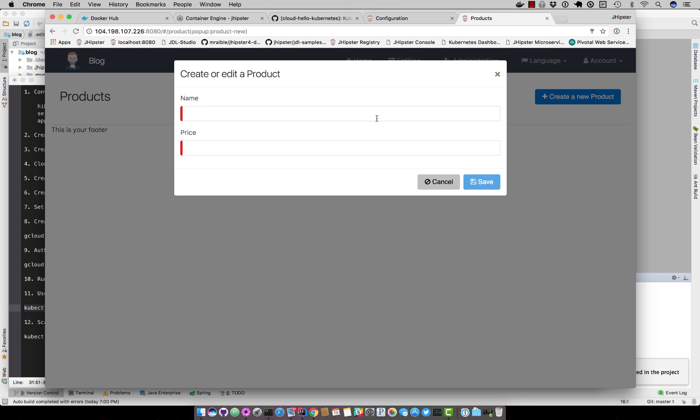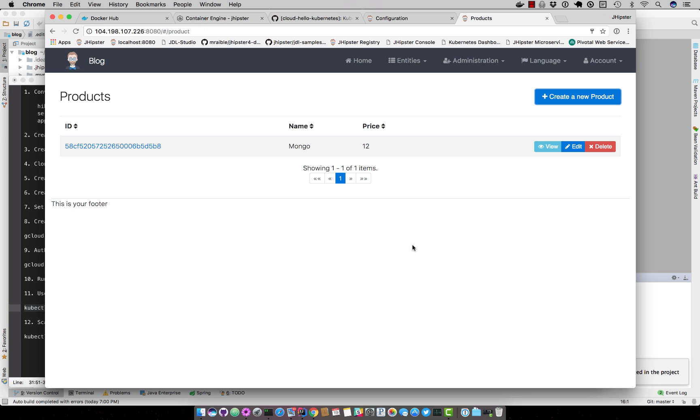So I hope you've enjoyed this demonstration of JHipster's microservices architecture support and deploying it to Google Cloud.